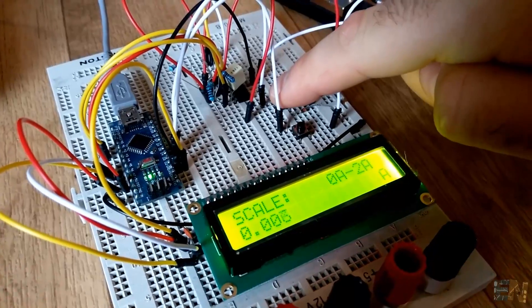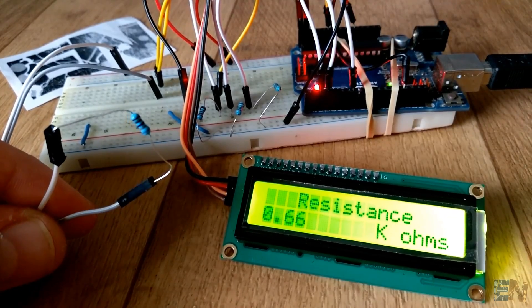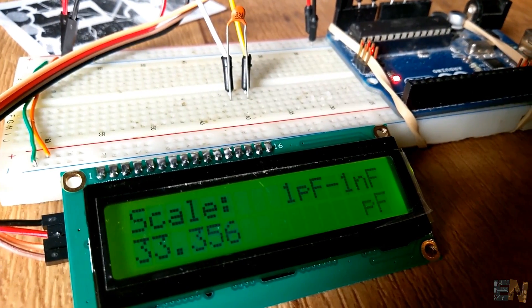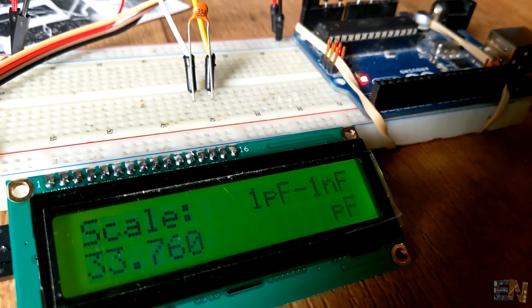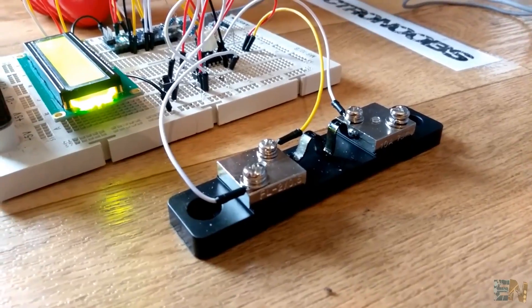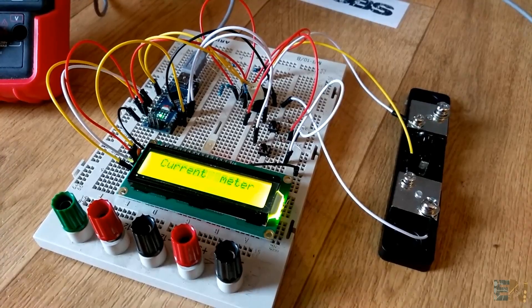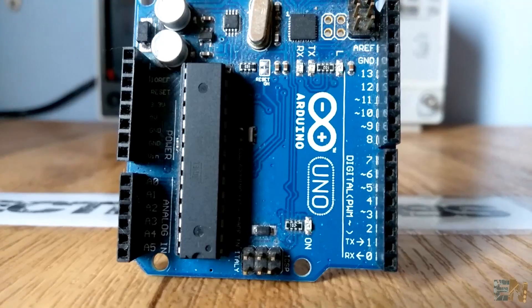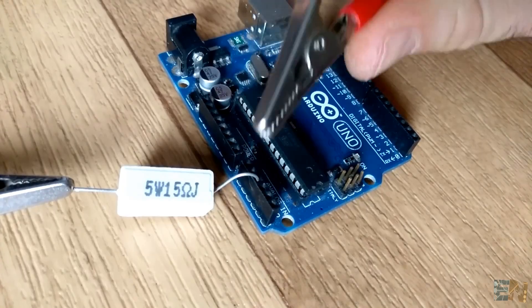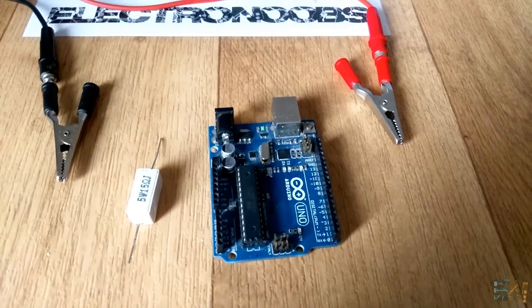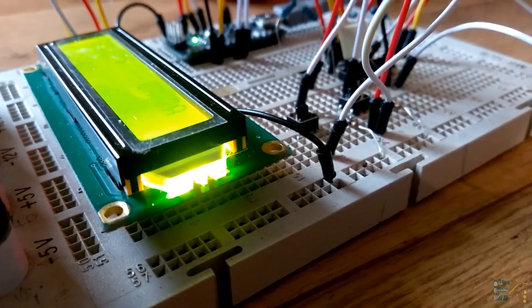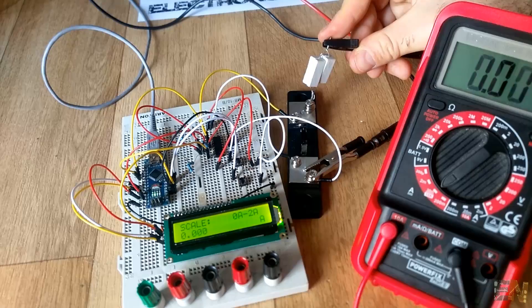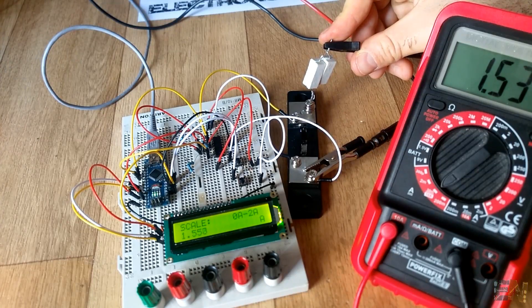In the past tutorials we've seen how to create an Arduino-based resistance and capacitance meter. It's now time to build the current meter. This is an Arduino-based current meter.